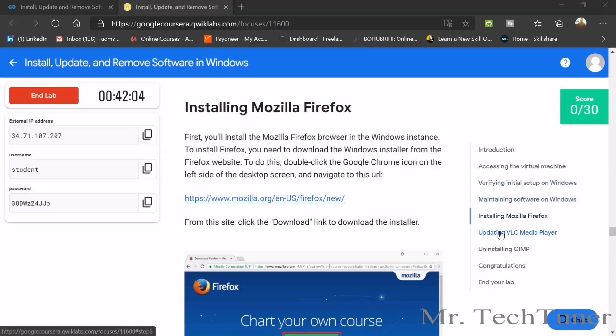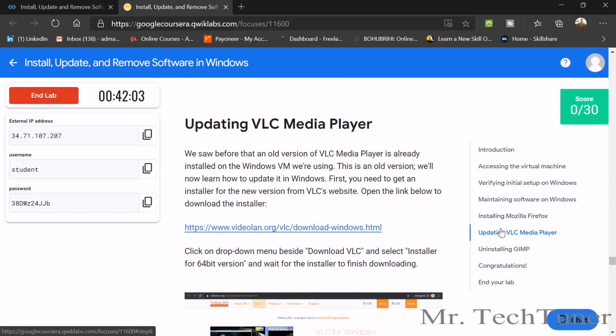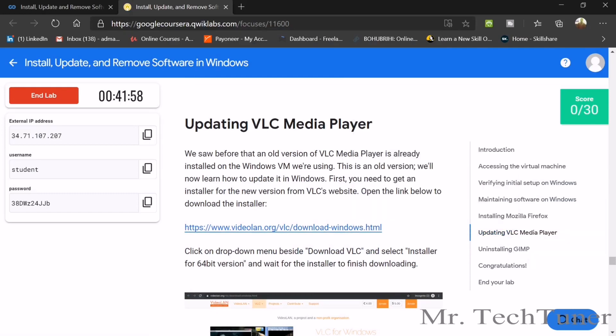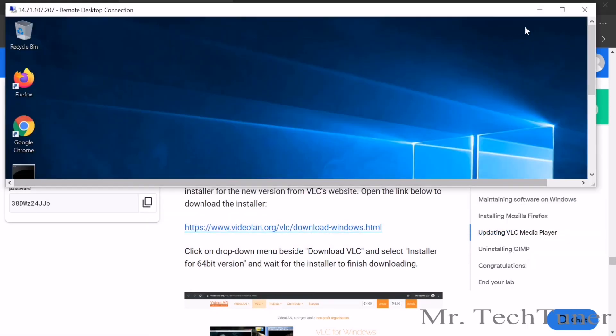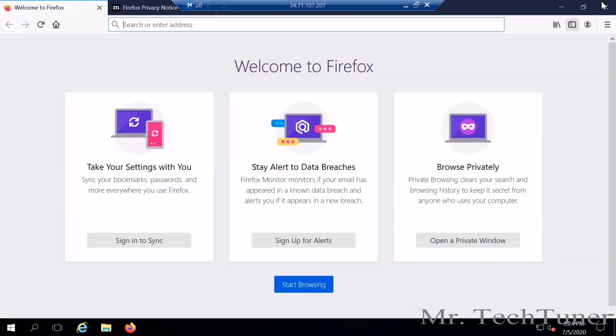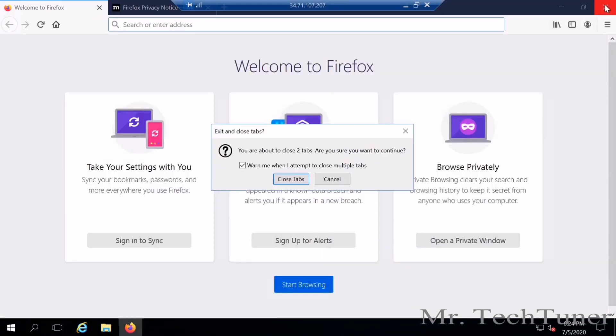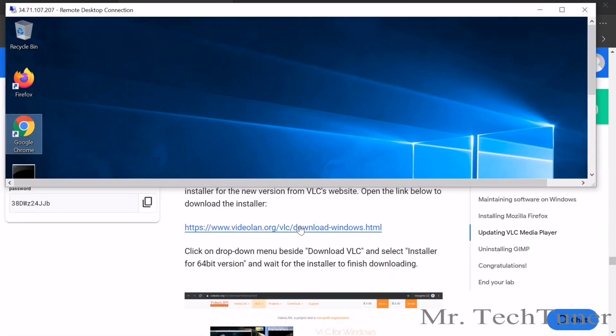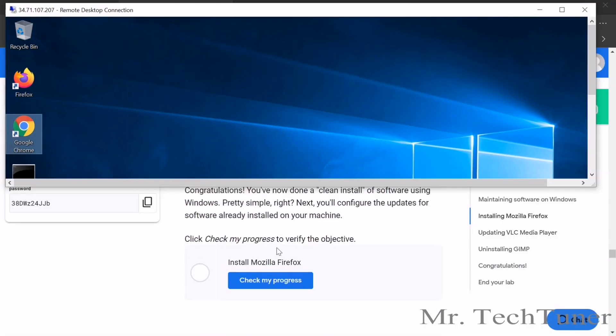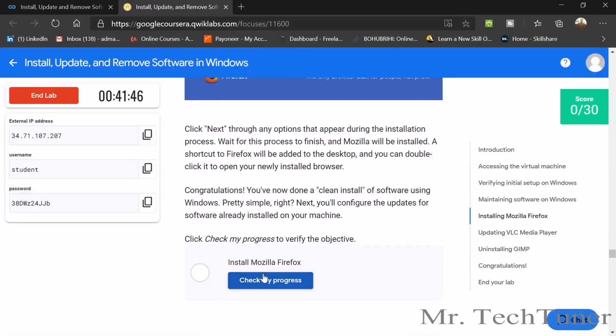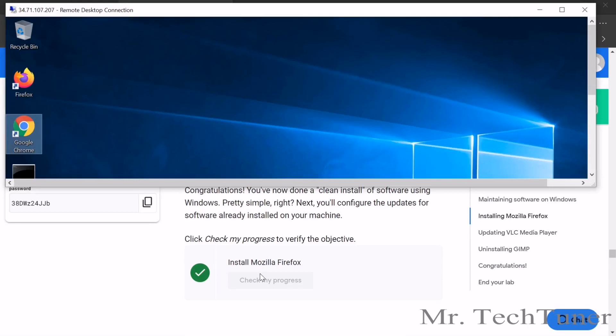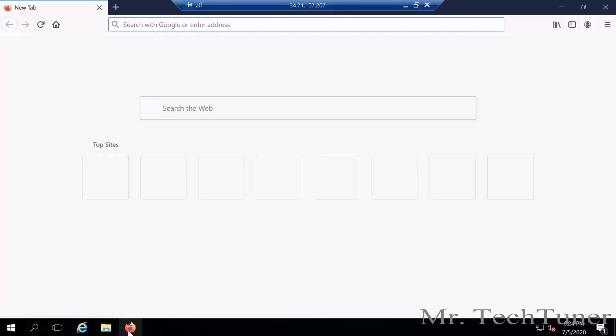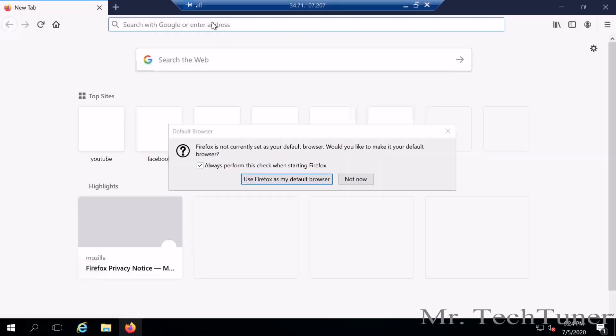But in the meantime, we're going to see our next stage. So what you need to do is just update VLC. So again, just copy the address. Mozilla Firefox is done. Close tabs. In the meantime, what you can do, check your progress. Whether your Mozilla Firefox is installed. That's done. You don't close the Mozilla Firefox because we need to enter another address here.